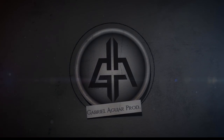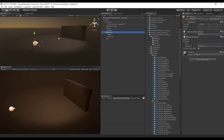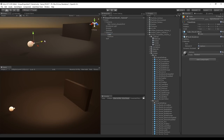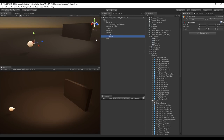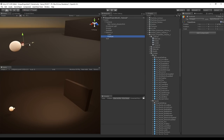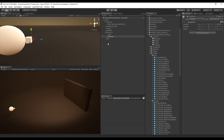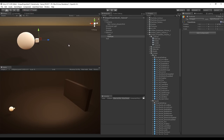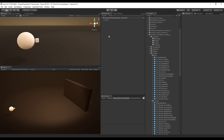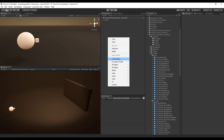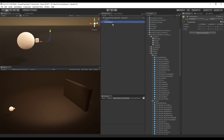First things first, my scene is very simple. What I have is a sphere which contains a small cube and a fire point — the fire point is where the projectile is going to be shot from. The other things are lights and a camera, not really important for this tutorial.